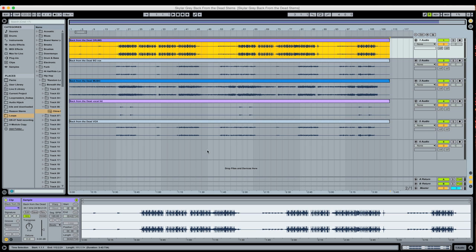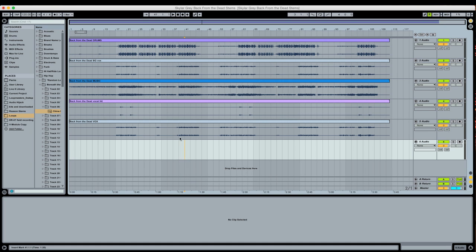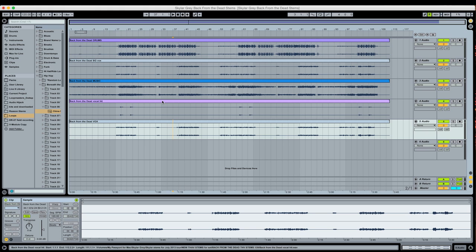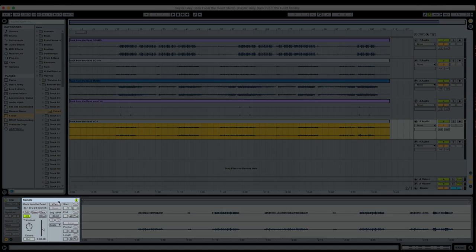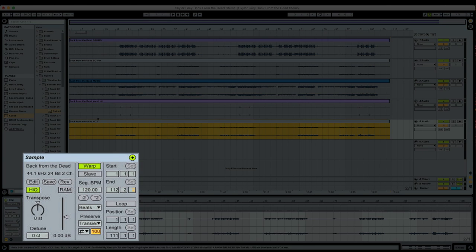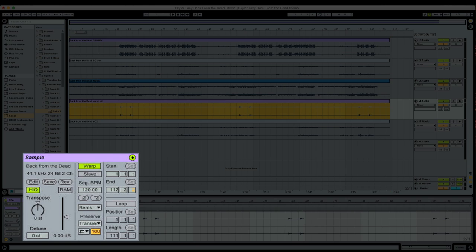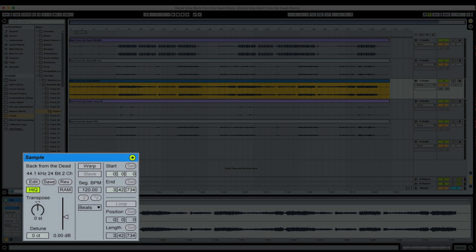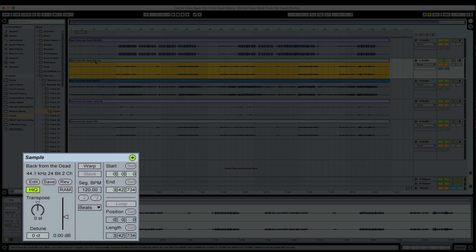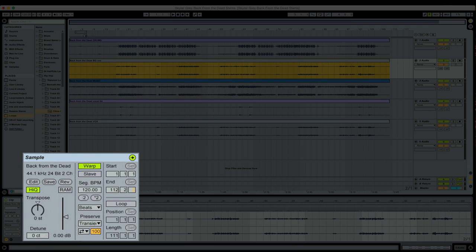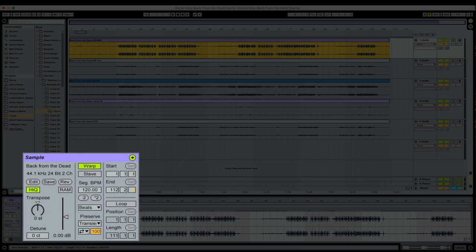Now, in order for this to work, the clips all have to be the exact same length. That's a very important distinction to make. Right now, I don't have warp on for any of these clips, so I'm going to go ahead and turn warp on for all of these. I could have selected them all at once, but that would have ruined the surprise.